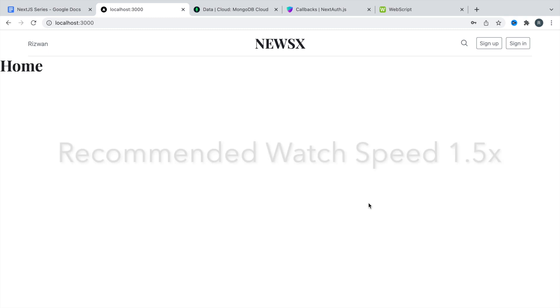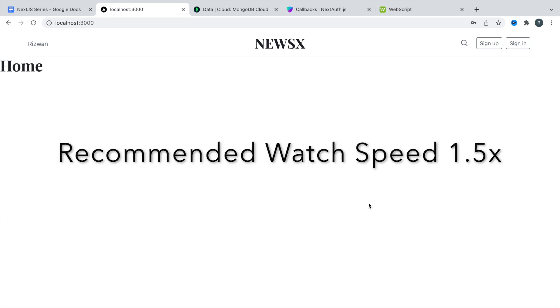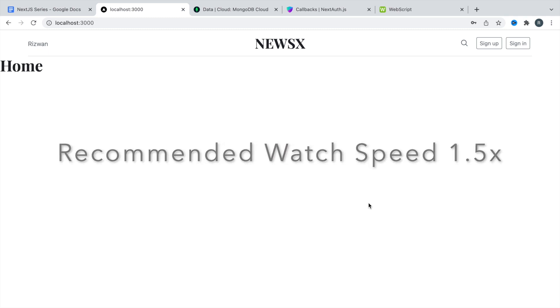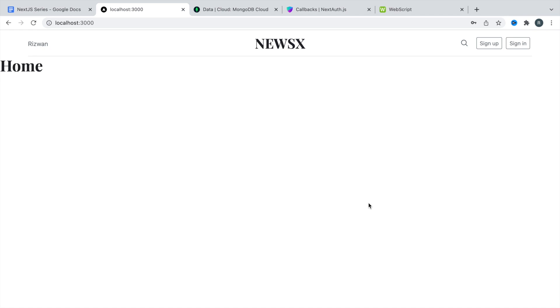Hey friends, welcome back. Now we are going to continue our Next.js project series. In this video, we are going to create a global state for our whole application.